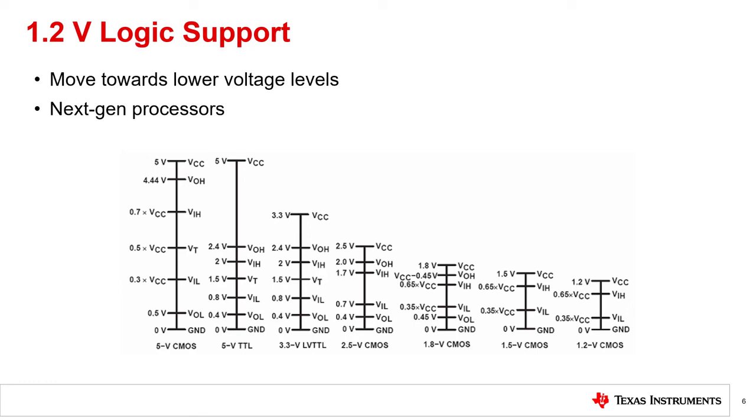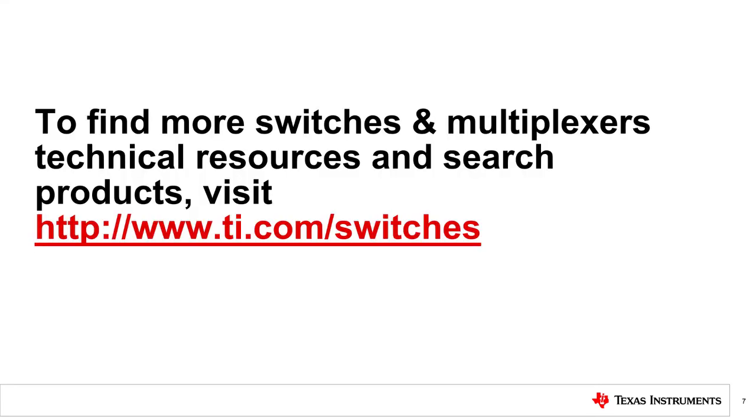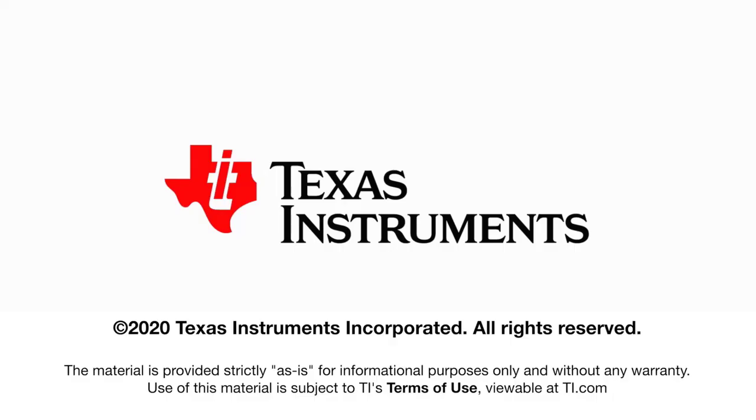To conclude, 1.2 volt logic support in TI multiplexers ensures that the multiplexers that are integrated into the systems today are able to be supported for years to come as the industry moves towards lower voltage nodes and lower power consumption. In this video, you learned more about 1.8 volt logic and 1.2 volt logic support. Thank you for watching the TI Precision Labs video, 1.8 volt logic support. To find more about switches and multiplexers and technical resources or to search products, visit ti.com/switches.